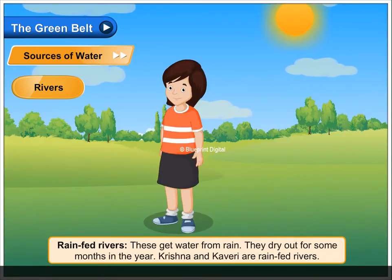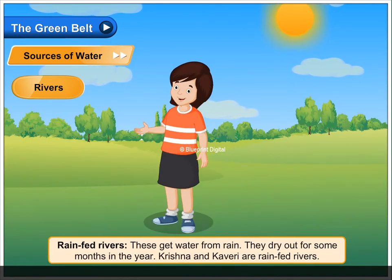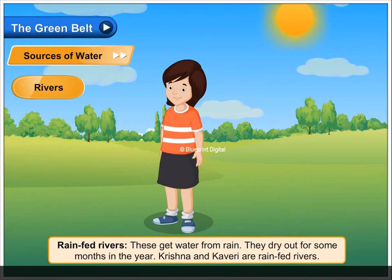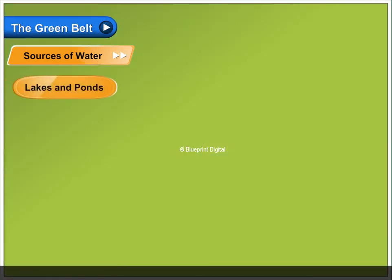Rain-fed rivers get water from rain. They dry out for some months in the year. Krishna and Kaveri are rain-fed rivers.